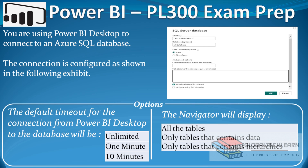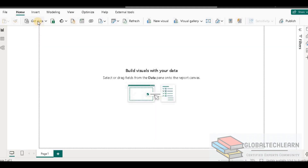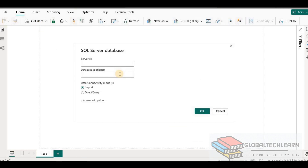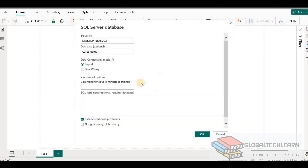Let's see these settings in Power BI. Here in Power BI, let's connect to the SQL server database. Now we are on the SQL server database connection window. Let me provide the server name and database name. All the remaining settings should remain as default as per the exhibit. By default, it is showing import as the data connectivity mode.